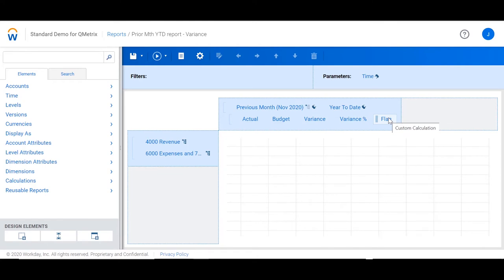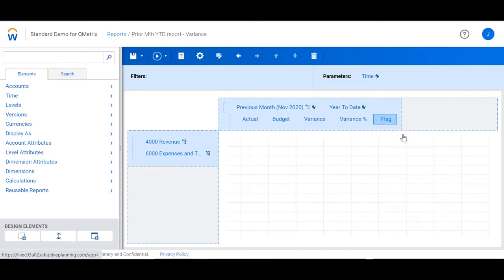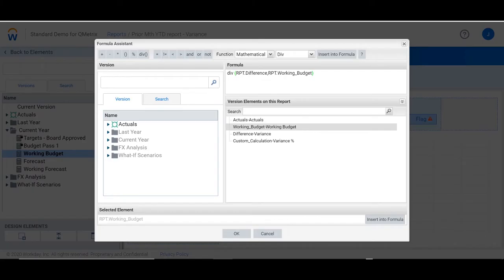The traffic lights are actually created using a custom calculation. If we take a look at the formula, you will notice that it is the same as the variance percent calculation.